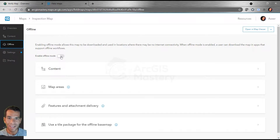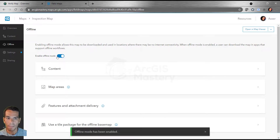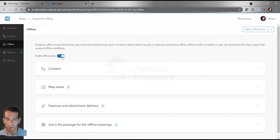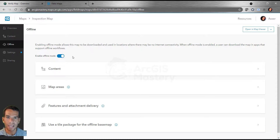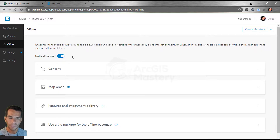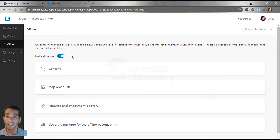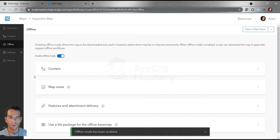Here when we click on offline settings you can enable or disable offline mode for this specific map. Enabling it will allow you to download the maps offline when you go into Field Maps. If this is not enabled, you will not be able to download any areas or maps for offline use. When it's enabled, you can go to the app and download specific areas to use offline. I will show you that in a coming video.